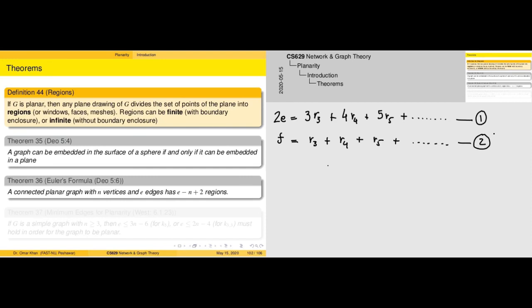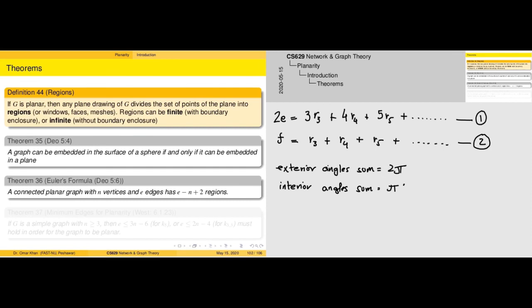Note we are not taking into account regions of size 2, since no region is formed on that basis. Considering the well-known expression for a p-sided polygon: the total angles equal the sum of interior angles plus exterior angles. The sum of exterior angles of any polygon is always 2π, and the sum of interior angles is π(p − 2), where p is the number of sides.